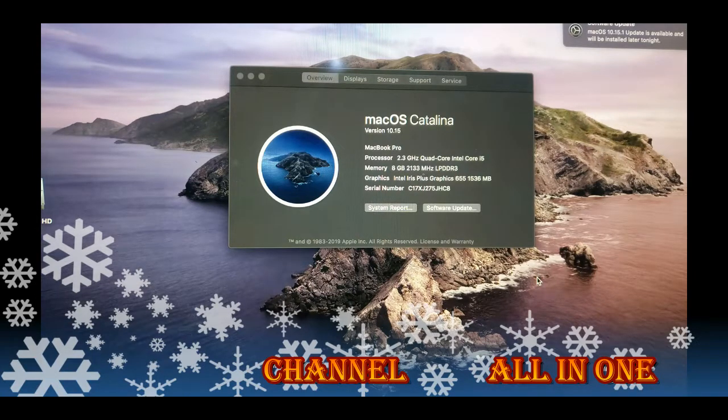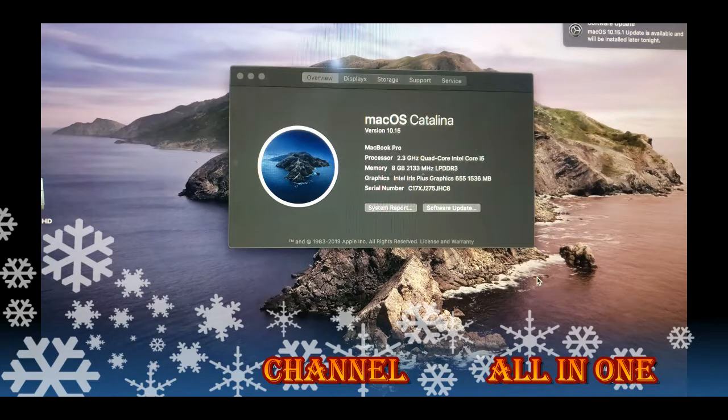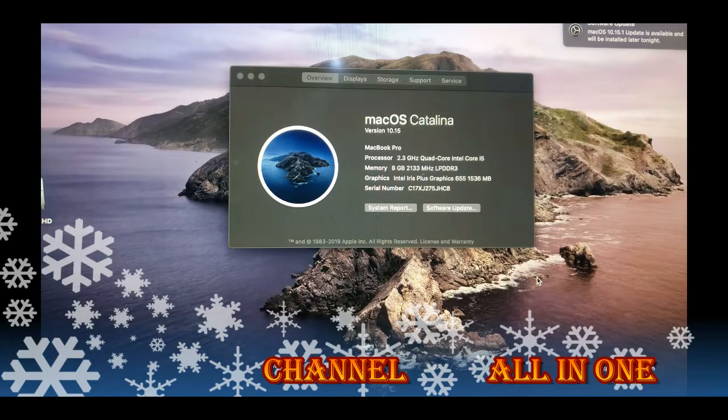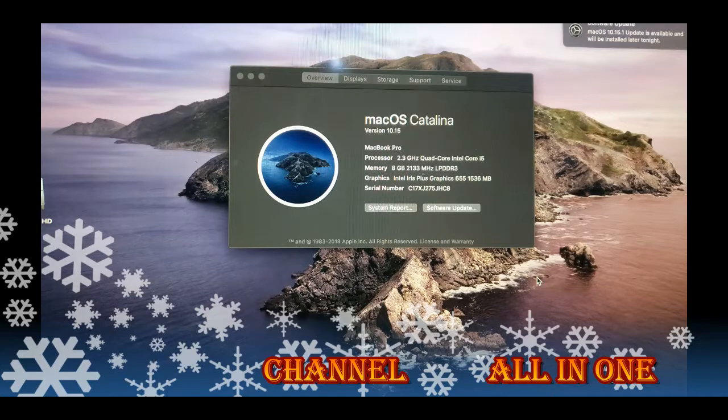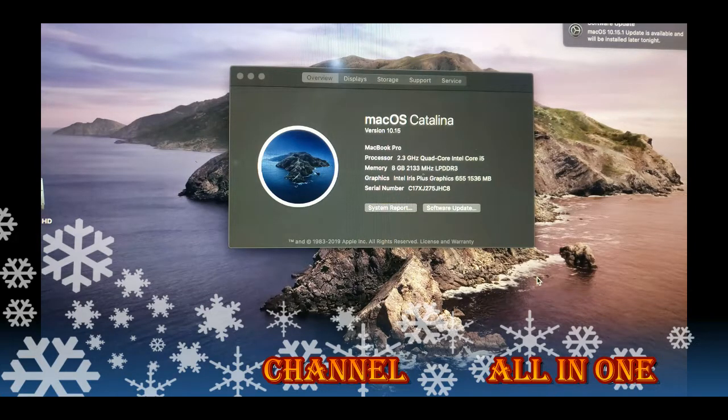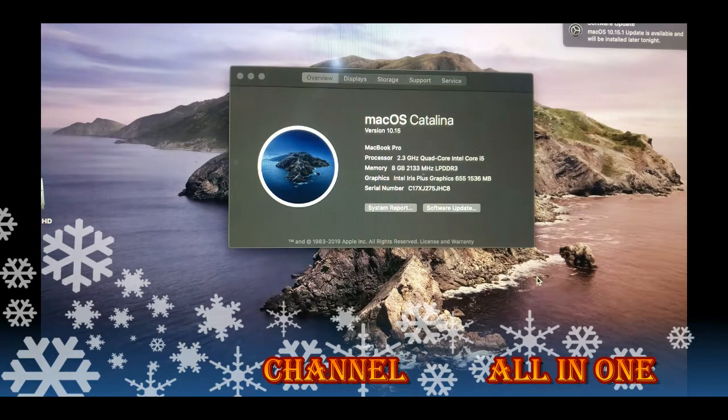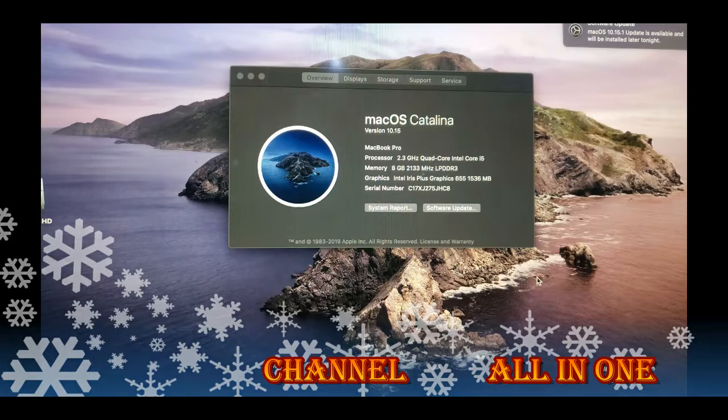Thank you for watching my video. If you like this video, if you like my suggestion, please subscribe. Thank you for watching, bye bye, see you.